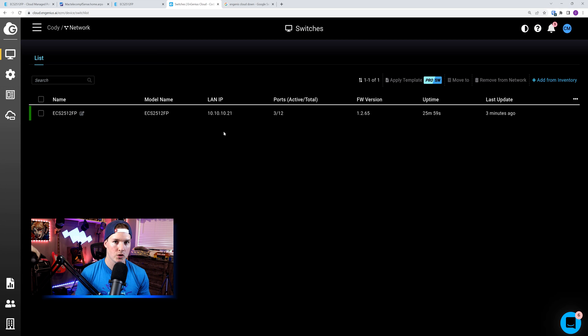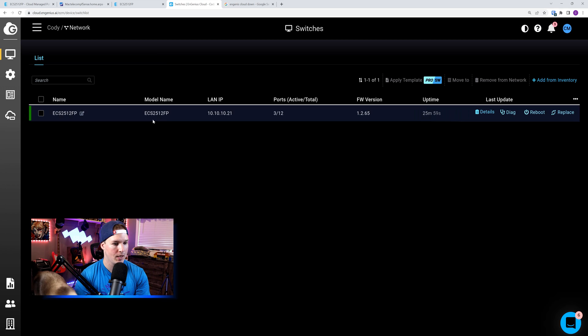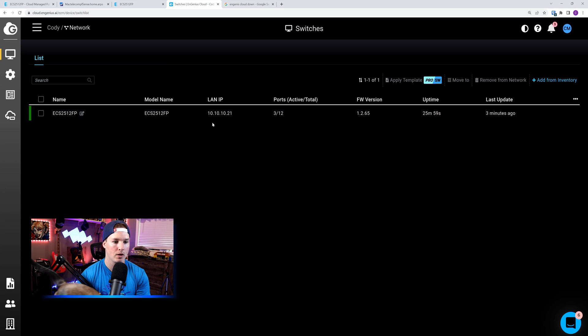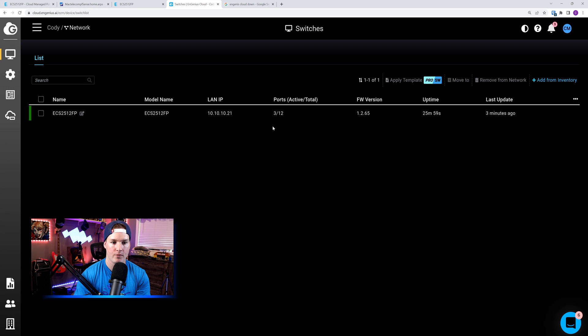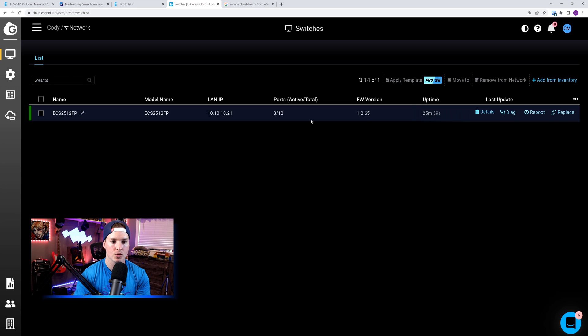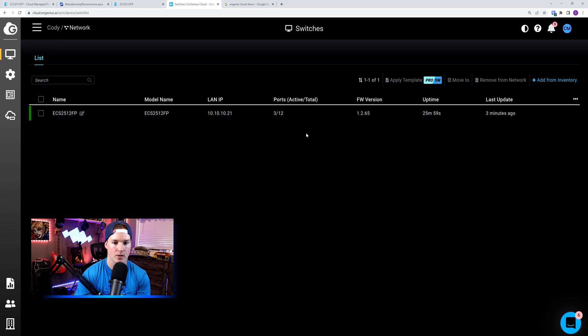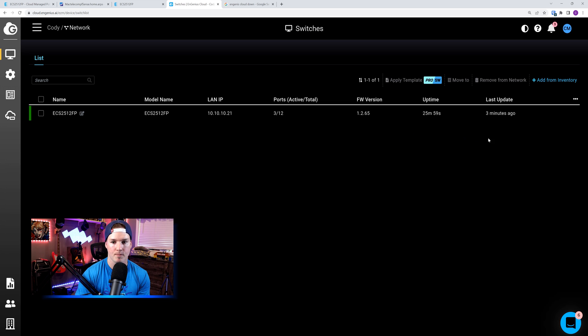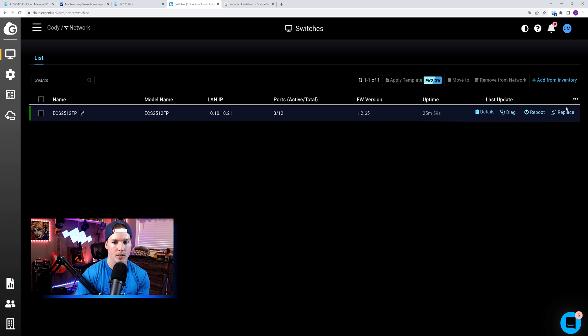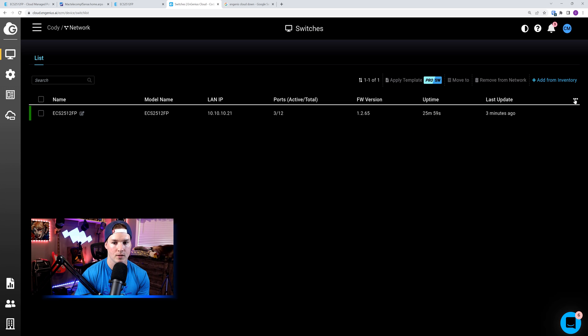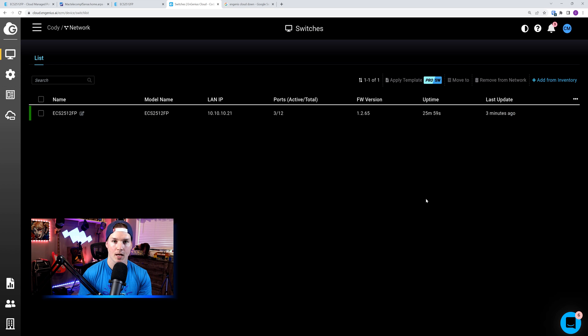Now with the switch registered into our controller, we could see the name, we could see the model, and we could see the LAN IP that it's given. We could also see the port. So it's using three out of 12 ports currently. We could see the firmware, the uptime, and the last update. You could also add more columns to this by checking this three dots.